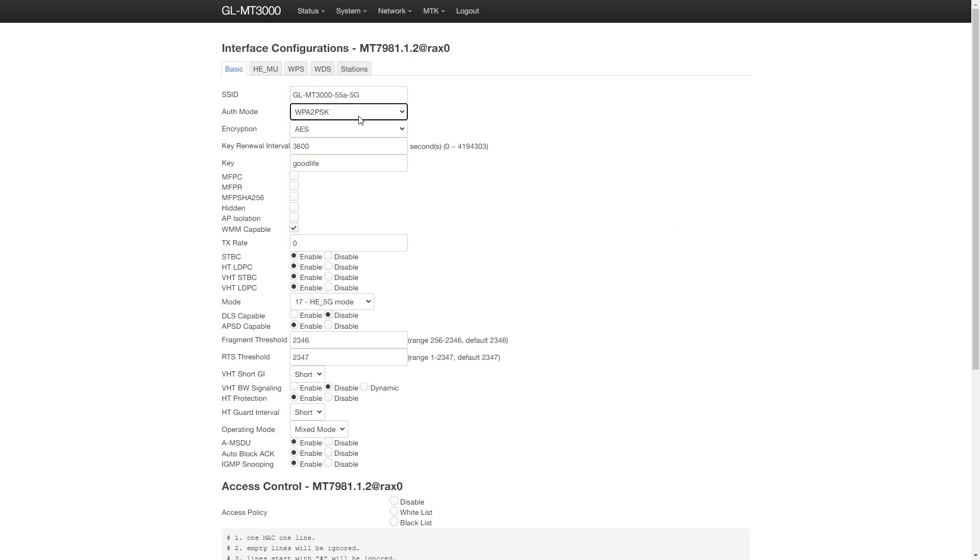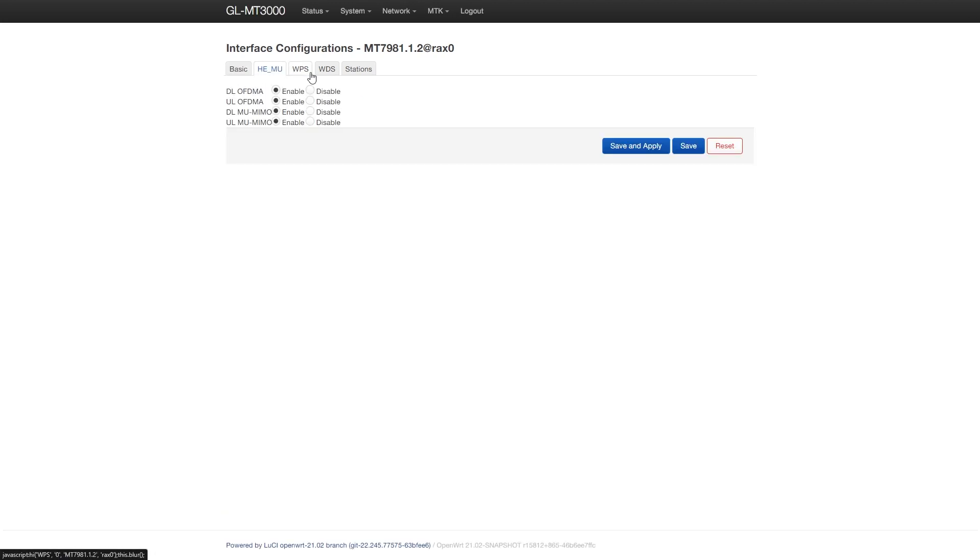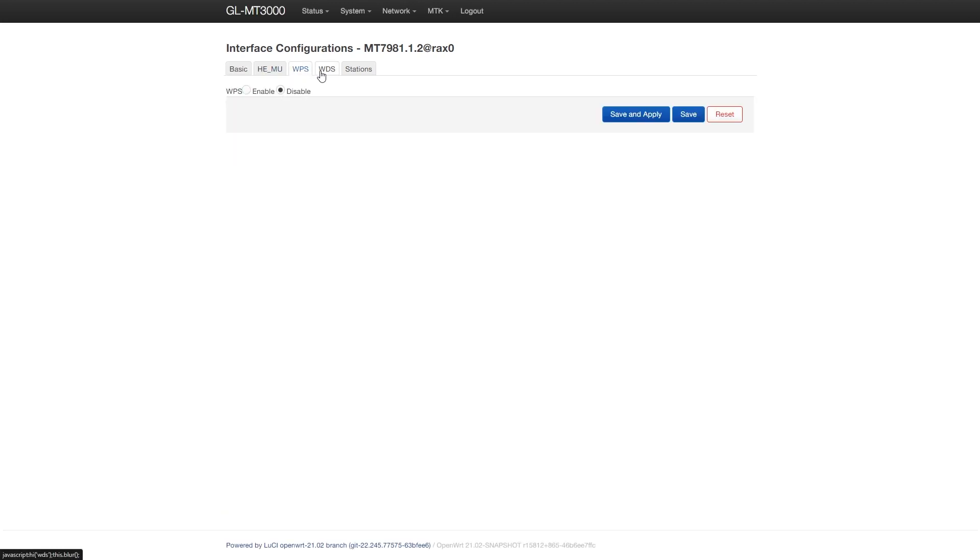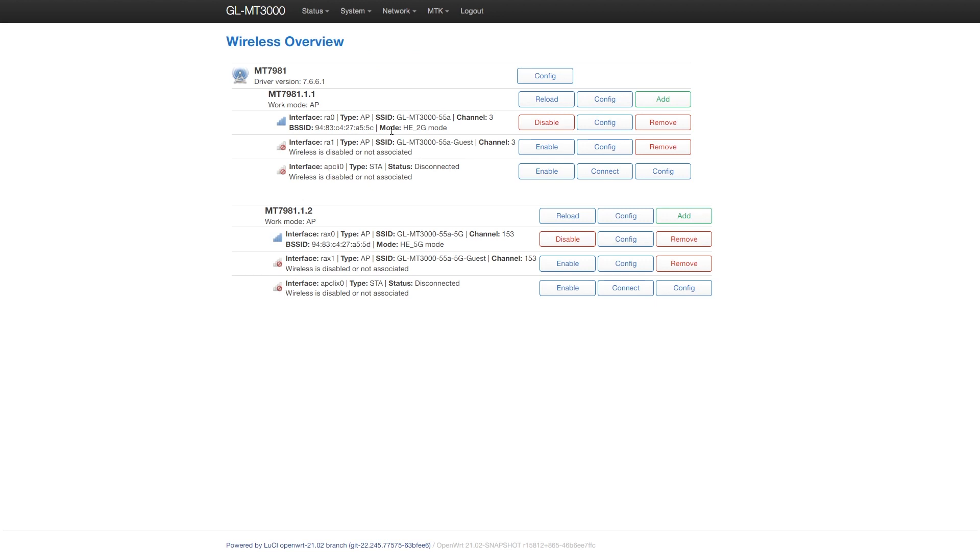Alright, a lot of fields to configure, such as SSID, Authentication mode, Encryption, Operating mode, and HT protection, etc. There are also other tabs such as HE/MU, WPS, and WDS, etc.